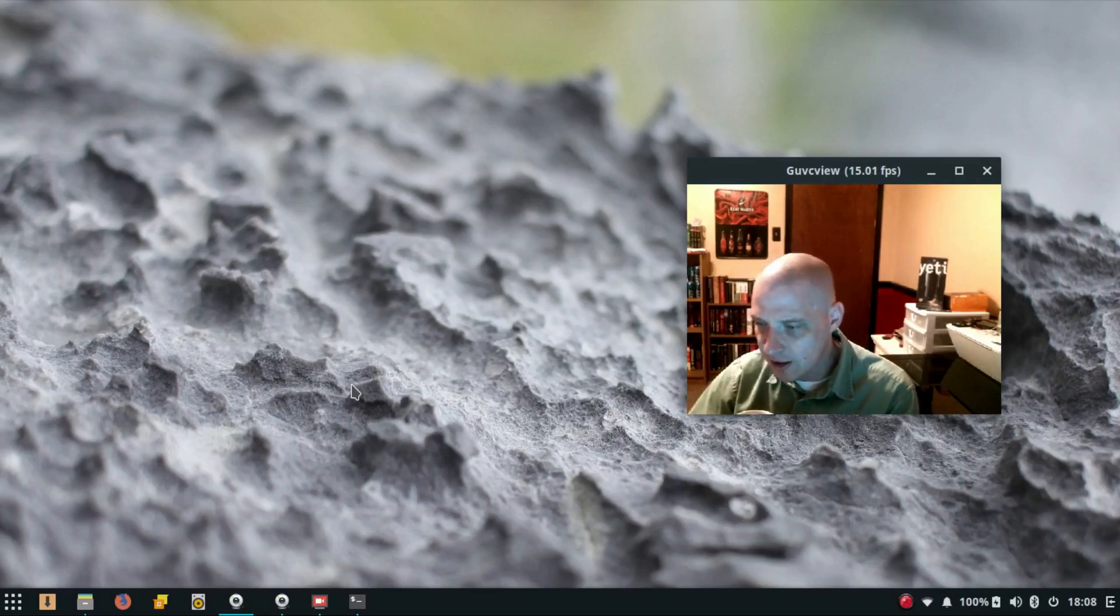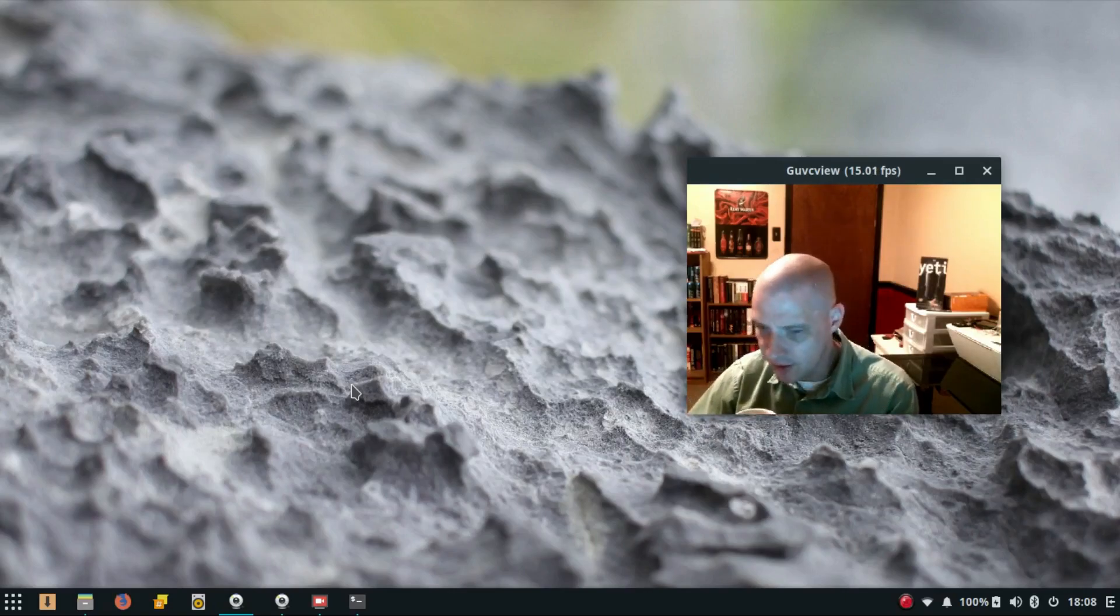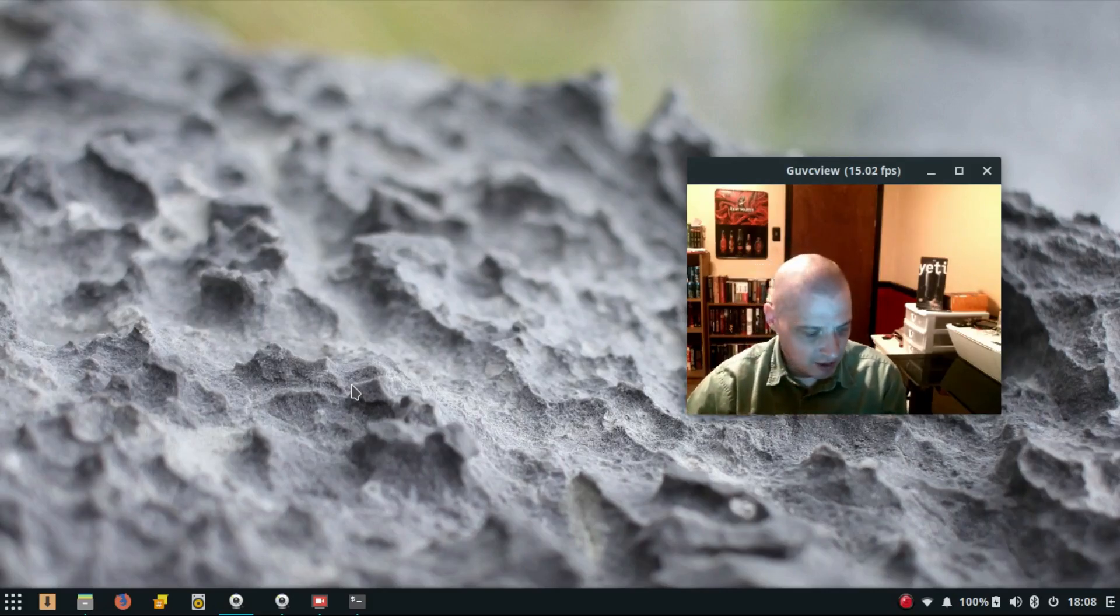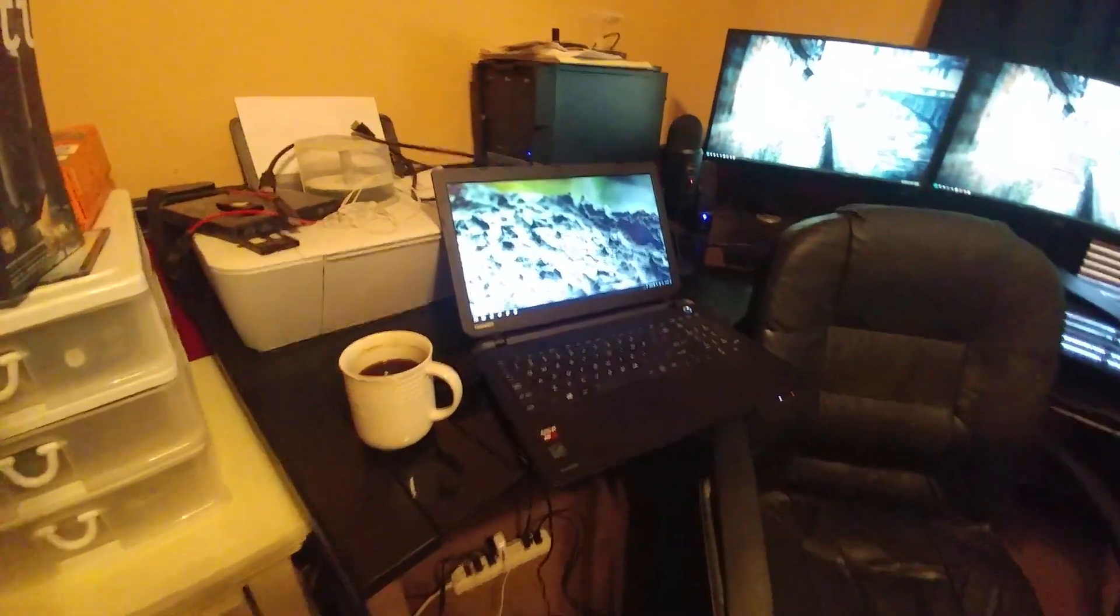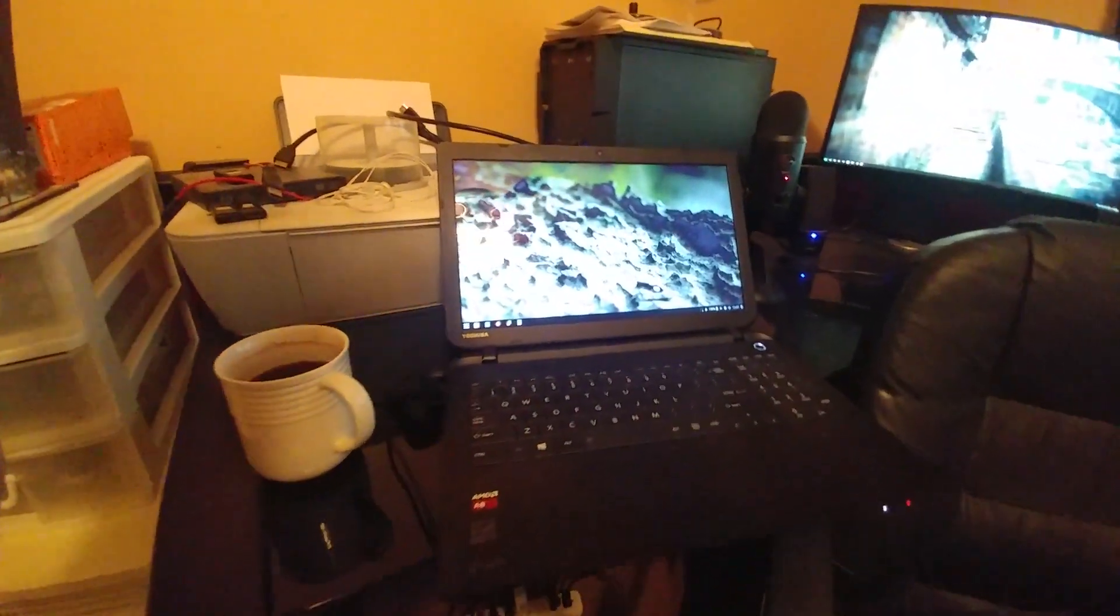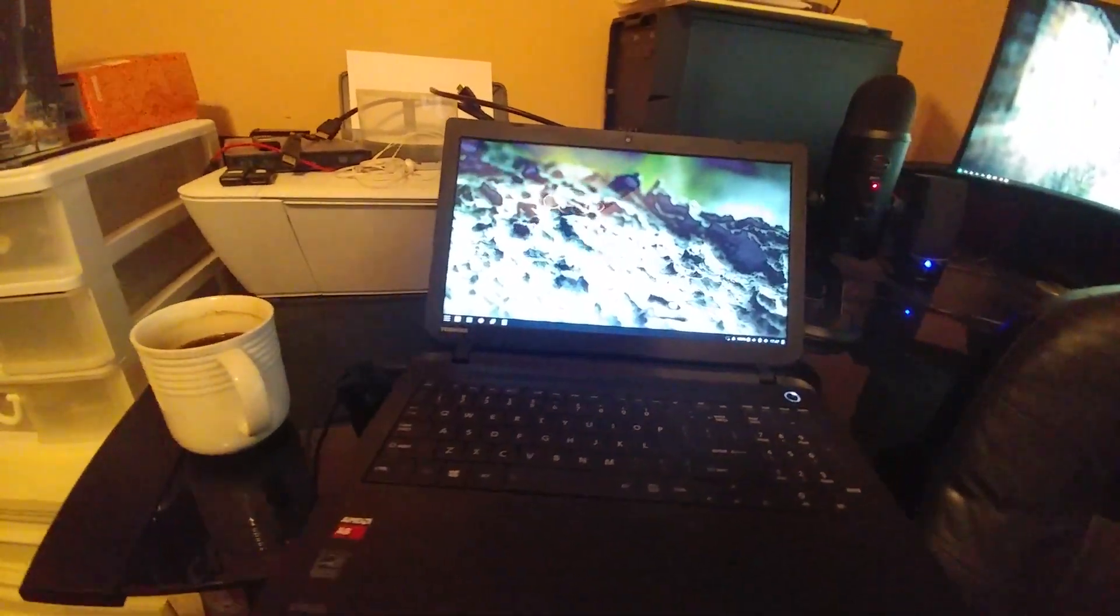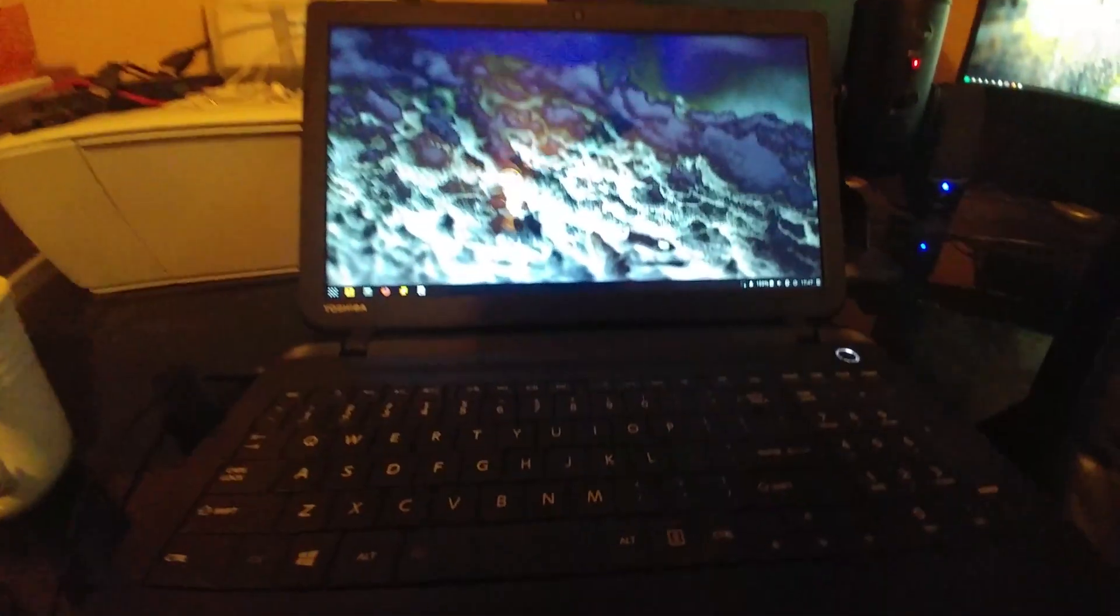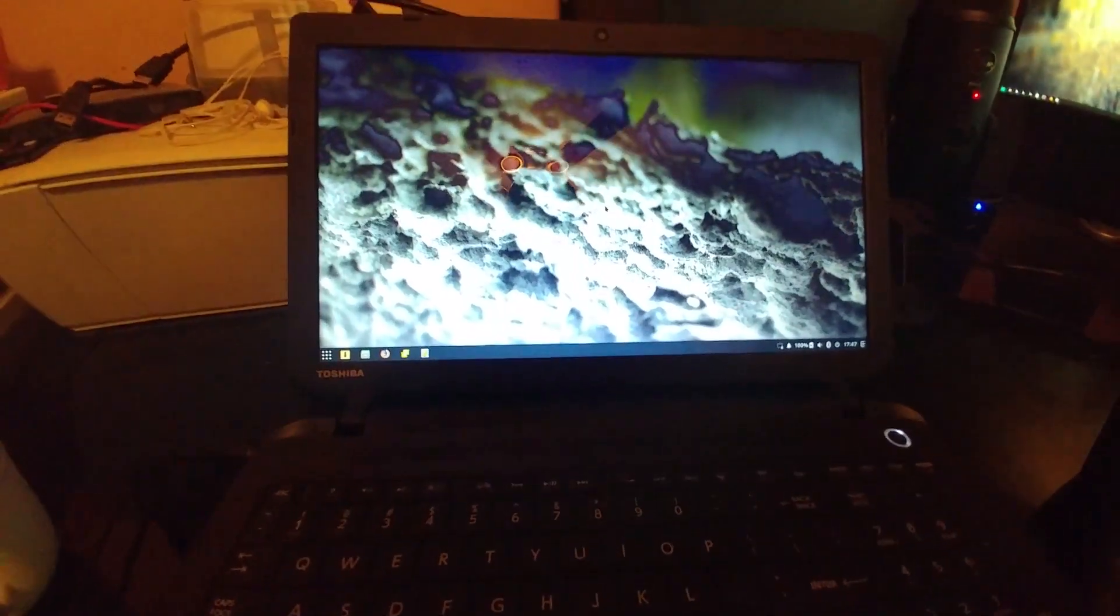I was also going to change distros on my laptop. I just showed you a little footage of my laptop, or I'll roll in some footage. It is a Toshiba Satellite, very cheap laptop. I think I paid $350 for it about three or four years ago.